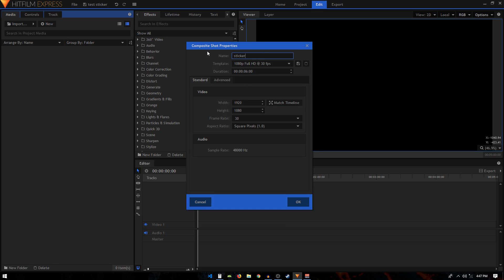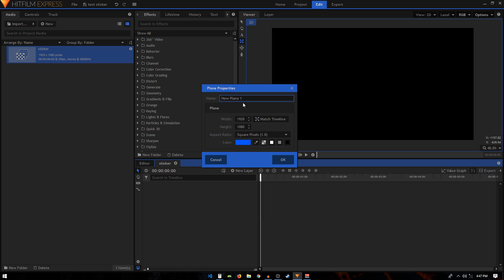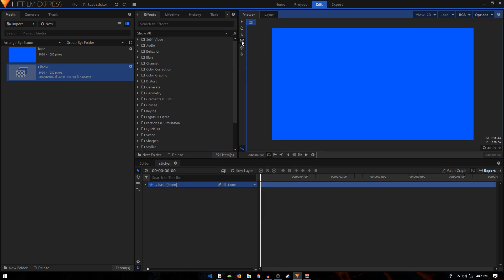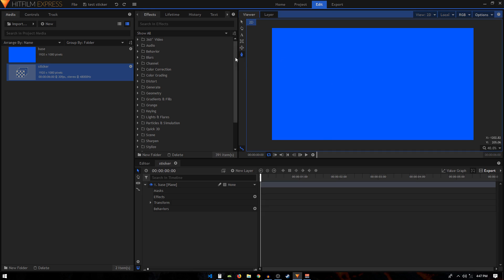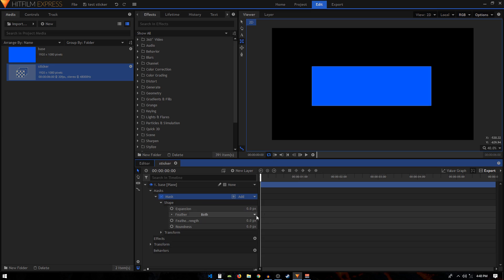Create a new composition and name it 'Sticker' — this is where we will be making our sticker. Create a new plane layer and call it 'Base', then choose any color. You can use the rectangular mask tool to create a rectangular sticker, the ellipse tool for a circular sticker, or the freehand mask tool for a custom shape. For this tutorial I'm going to use the rectangular mask tool and create a sticker shape like this.